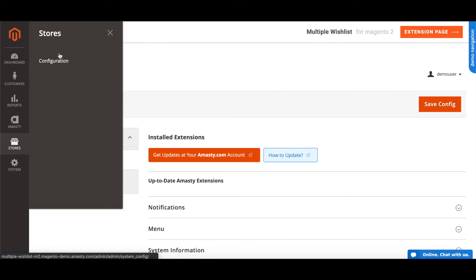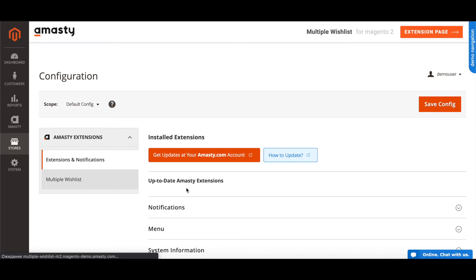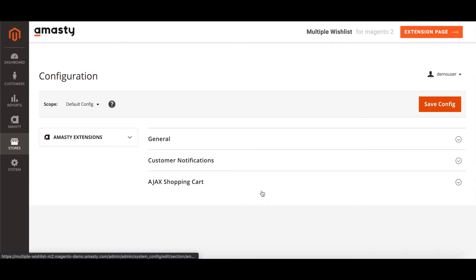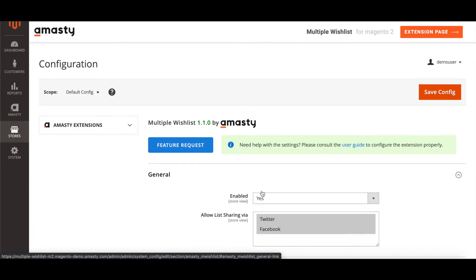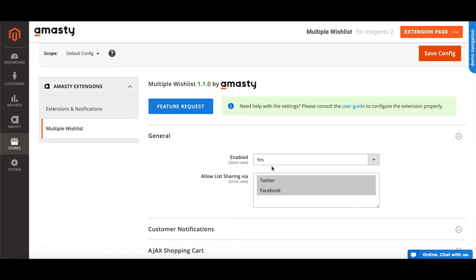To set up multiple wishlists, please go to Stores > Configuration > Multiple Wishlist. In the General configuration, please choose Enabled.